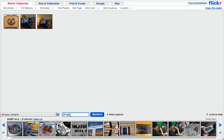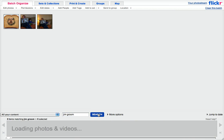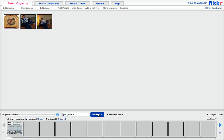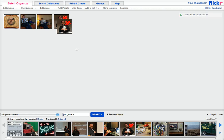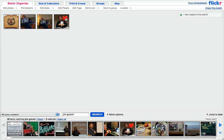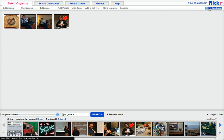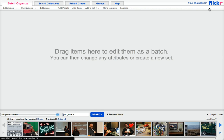I can find things that just have Jim Groom in them, and I might find maybe a few more. So whatever I want to do with these images, the organizer lets me do. But I want to clear this batch because I really don't want to create a Jim Groom thing.